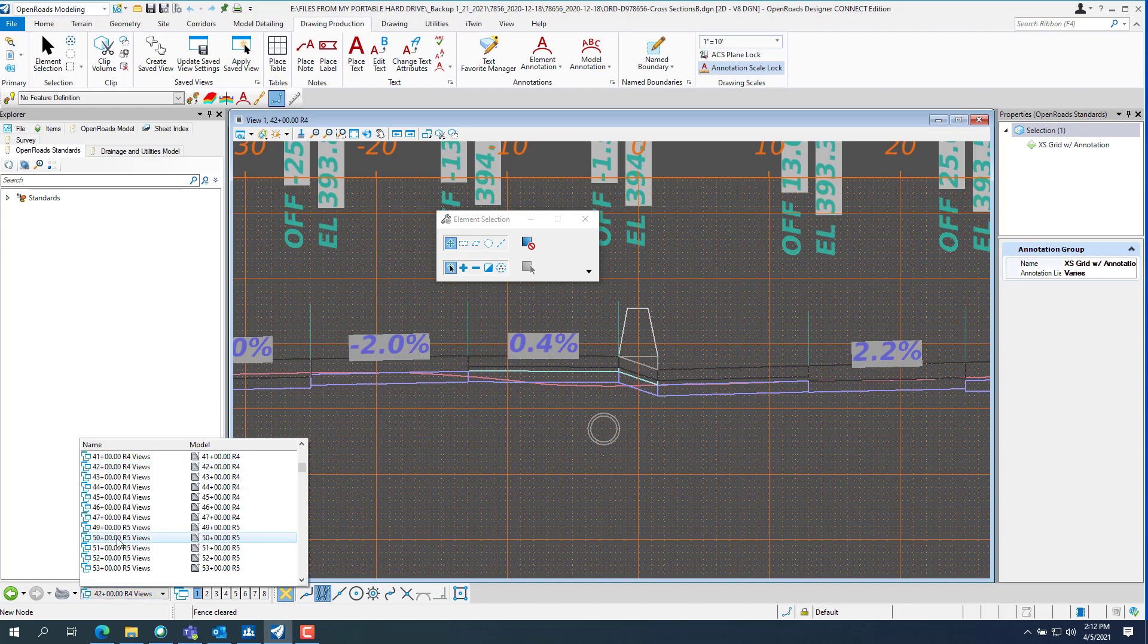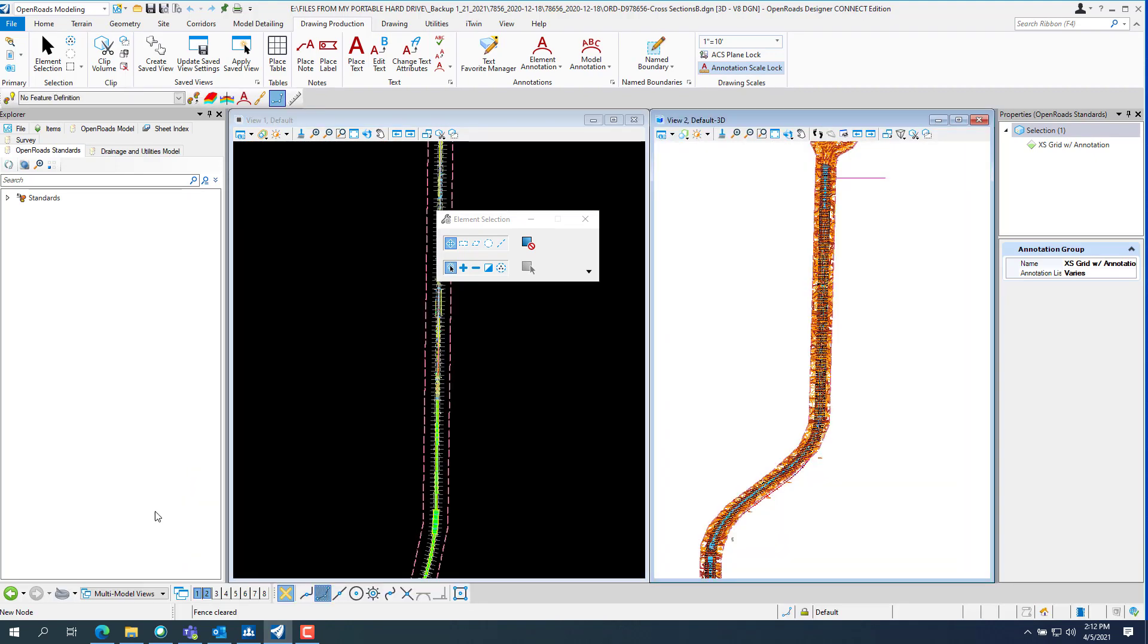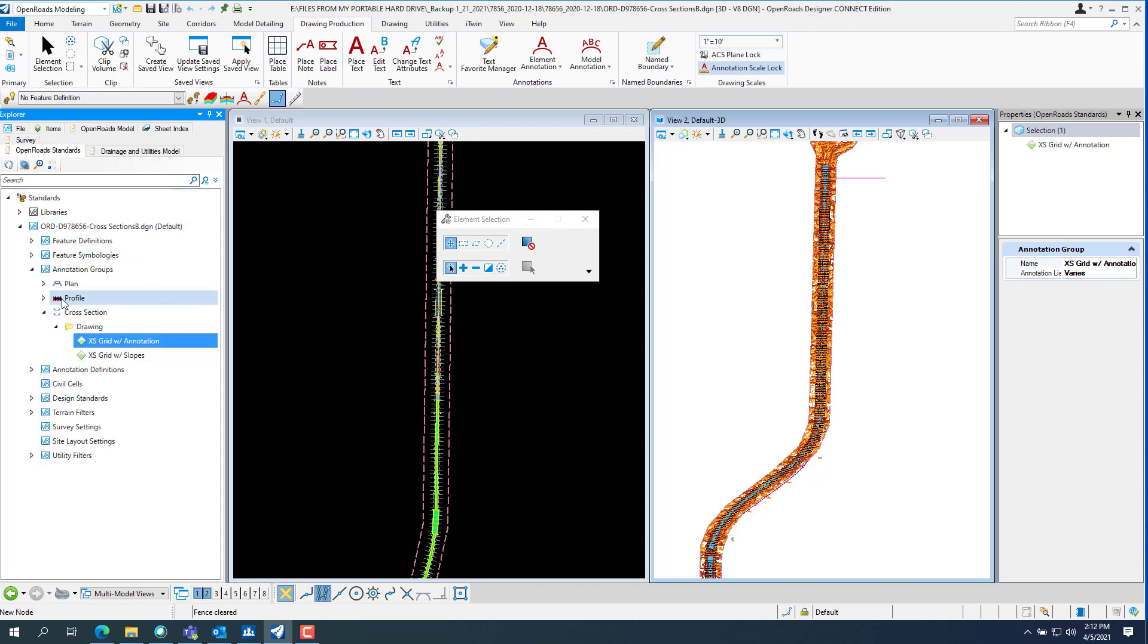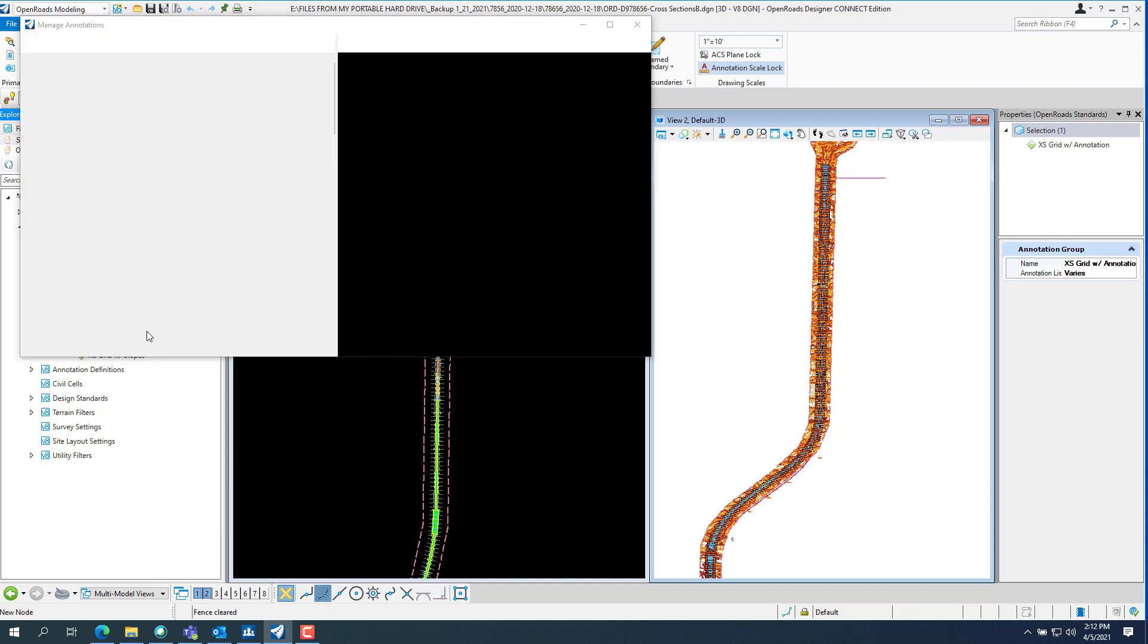So if I go back and go to the multi-model view and then go into standards and then down to annotation groups, cross sections drawing and then excess grid annotation. Right click on it and go manage.